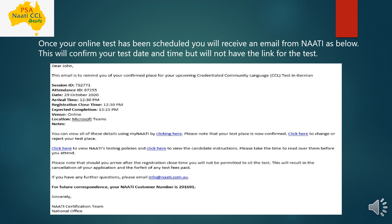If you have any further questions related to this exam, you can email info@nati.com.au — this is the help and support email ID for Nati. For further correspondence, refer to your customer number given in your email. This customer number is very important because each candidate is allocated one, and with it you can check your details.